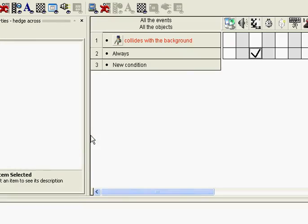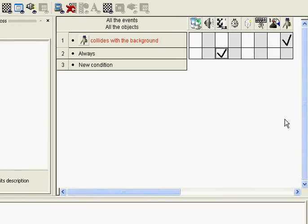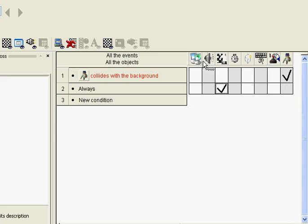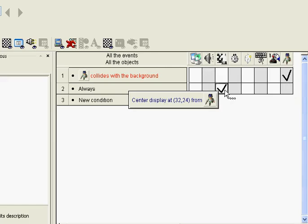So we're back in the event editor. What you should have is: always center the display on the player.